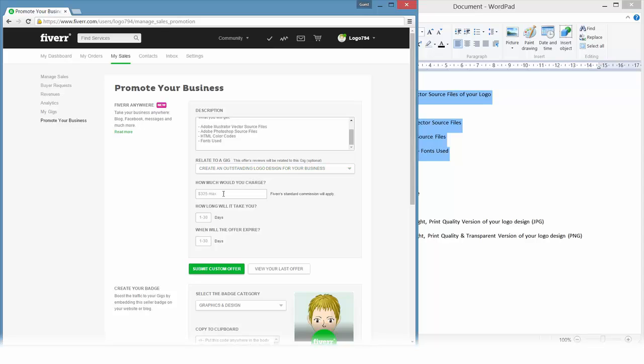Here we can set the price for the custom offer and you can set it to 325 dollars max. I think with the levels it's even rising the maximum price, so that's pretty nice. If you remember, right now we can only set a gig extra at 20 dollars each, and that's a huge improvement to have the ability to create an offer with 325 each. I will set the price at 40 dollars for this.